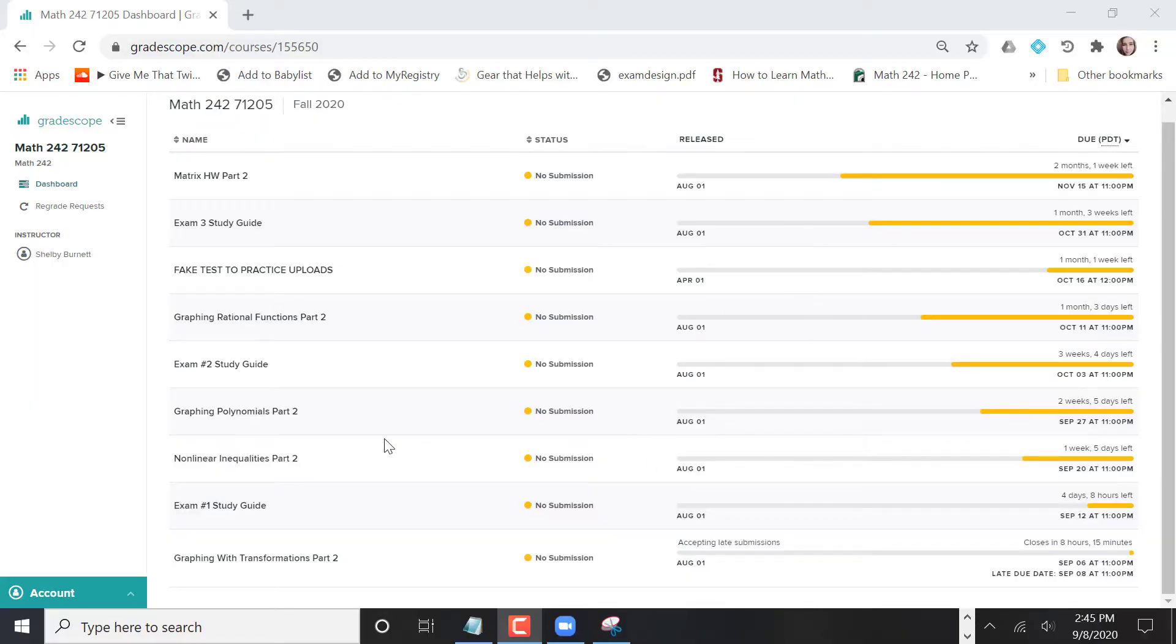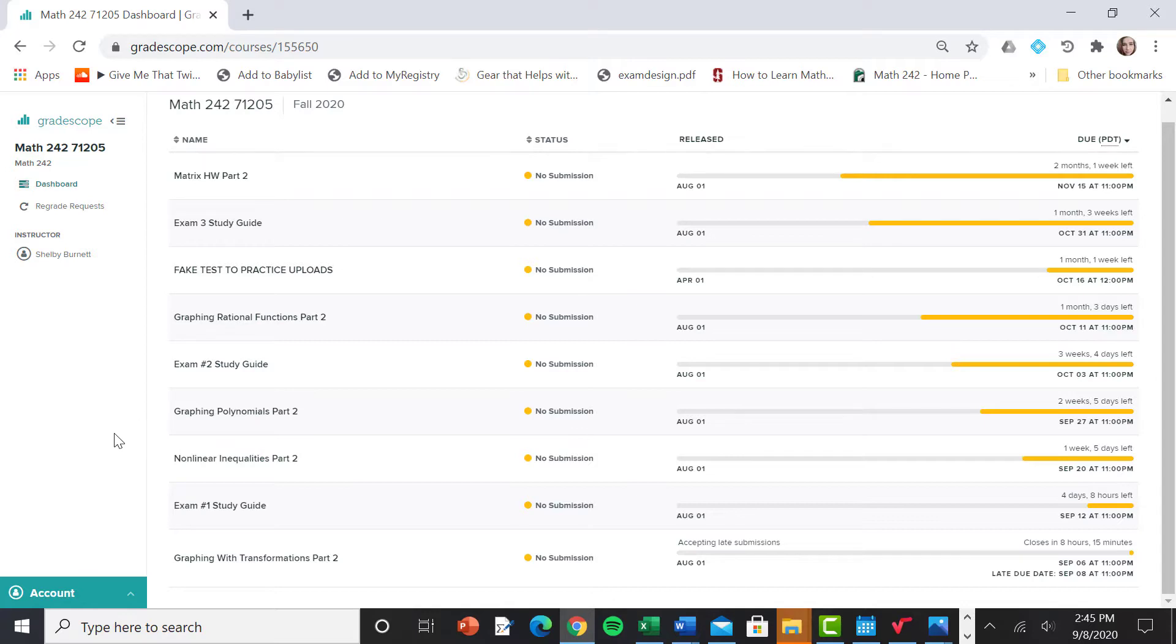Hi guys. So because there were still some people that were struggling with Gradescope uploads for the homework, I want to just walk you through a fake test and show you from the student side how this is going to look.